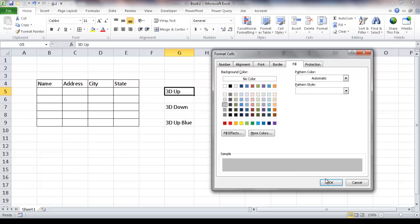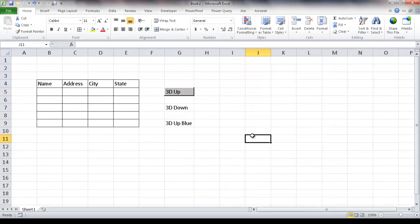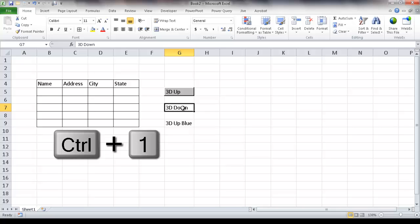I'll fill that cell with a gray color — selecting the gray here and clicking OK. Now we can see that this looks like a raised cell, like a 3D raised button effect. Now I'll do the down one — the 3D effect that looks like it's pressed down. I'll click on that cell and press Ctrl+1 to bring up the Format Cells dialog box.